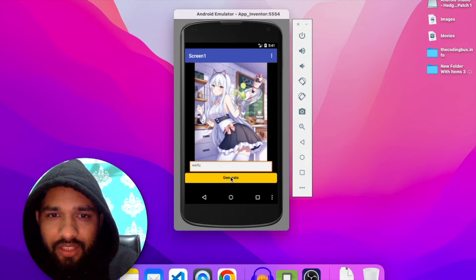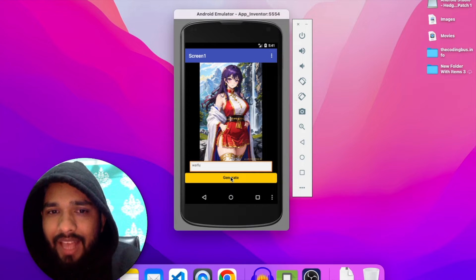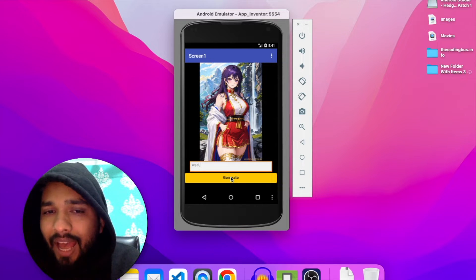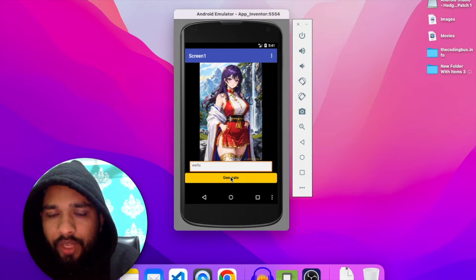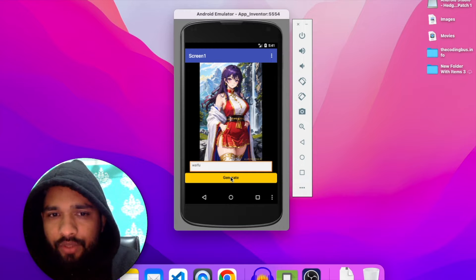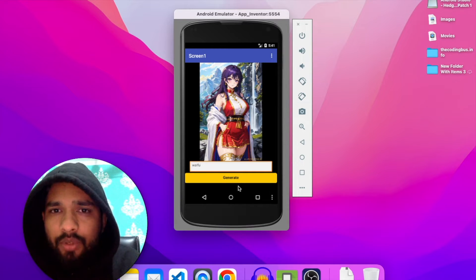As you can see, this generated an anime image. Just click on generate again, and the same thing happens. This app will generate anime images for you, and you have some specific keywords that we can define over here.